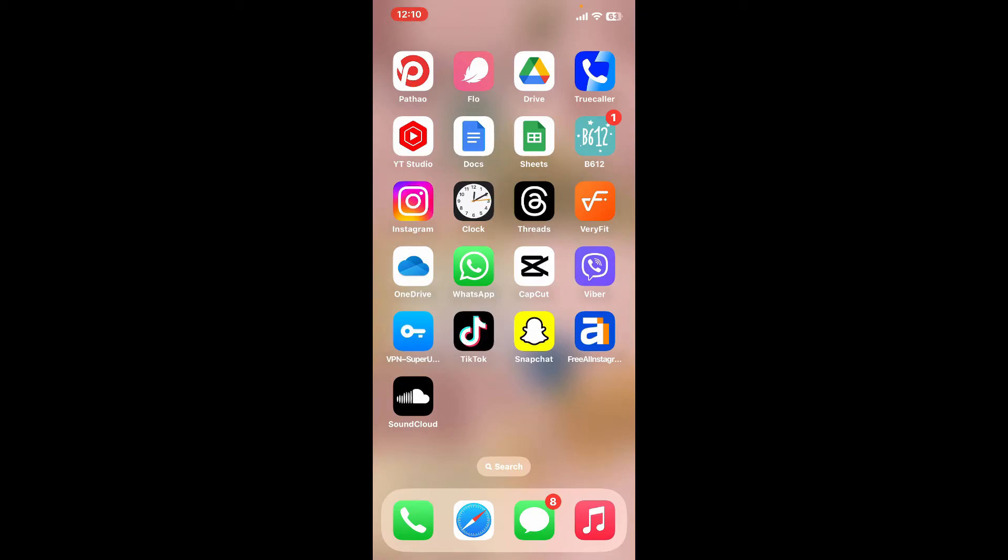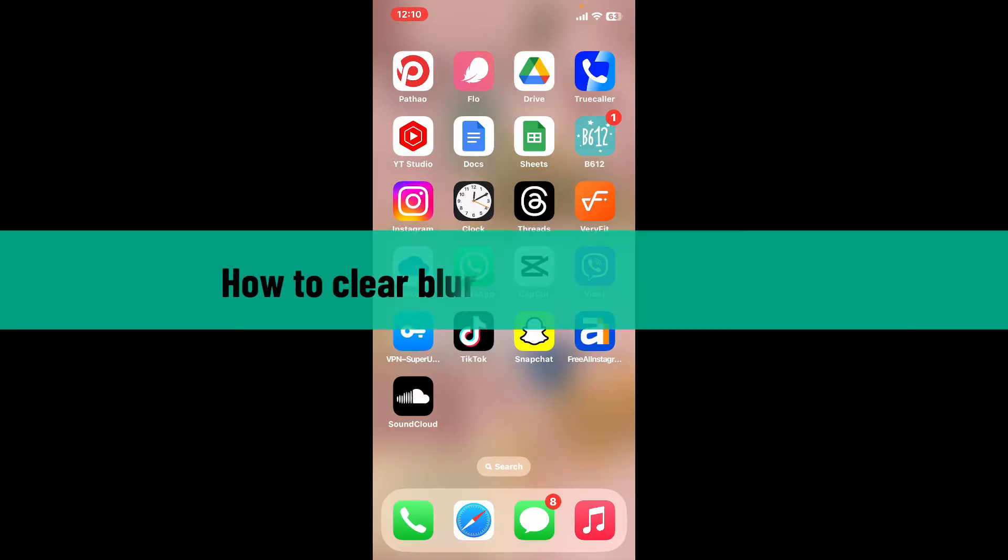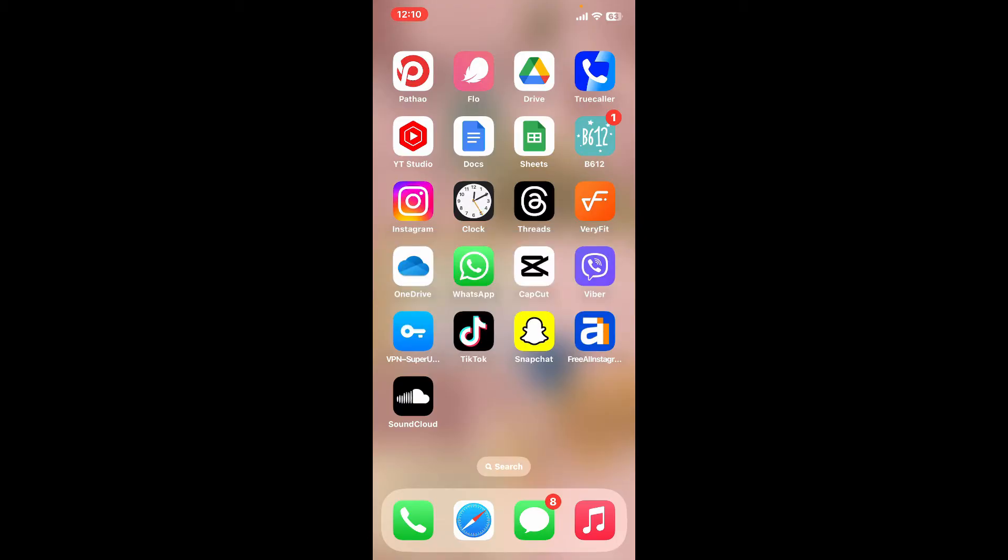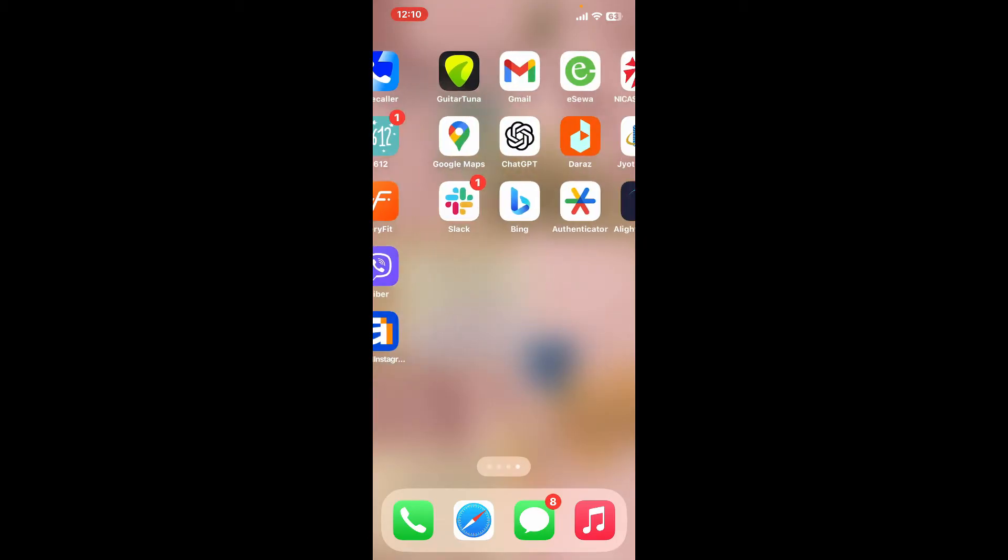Hi everyone, welcome back to another video from Editing Basics. In this video, we will be learning how to clear blur from an image in Snapseed. To clear out a blurry image in Snapseed and enhance sharpness, you can follow these steps.